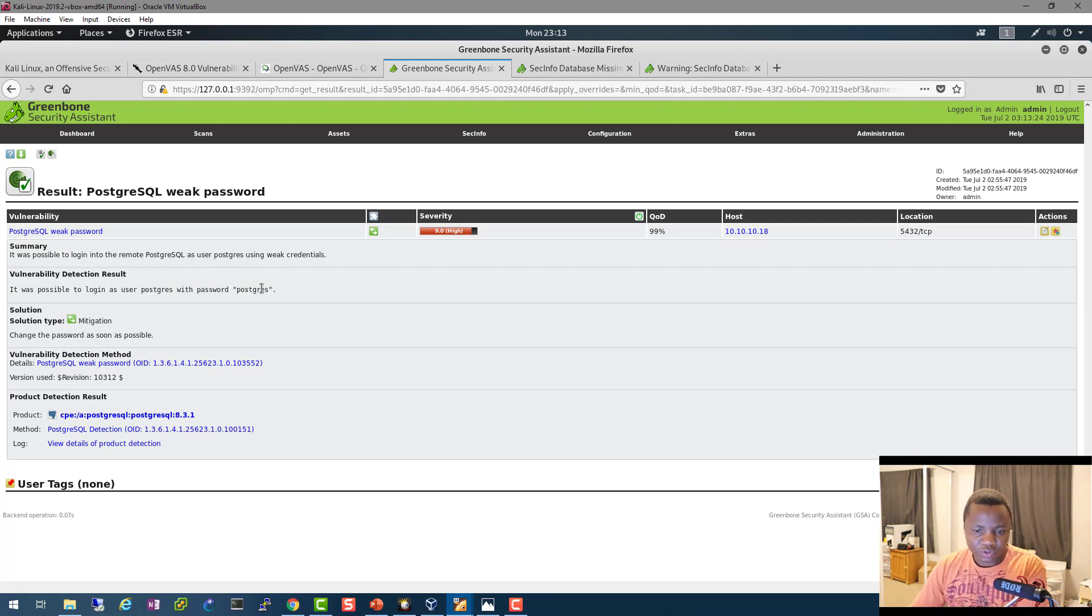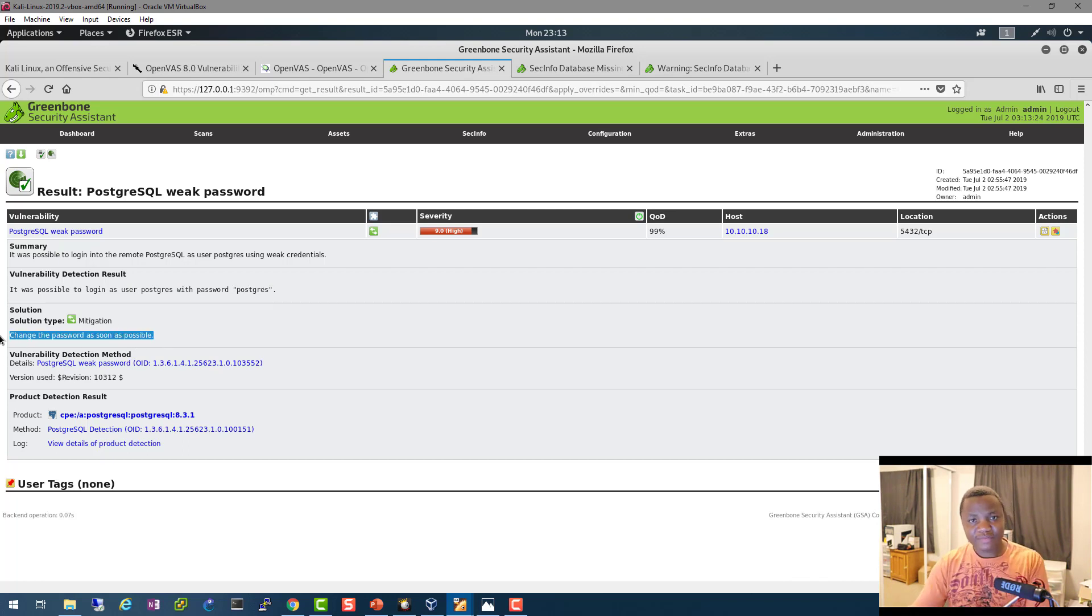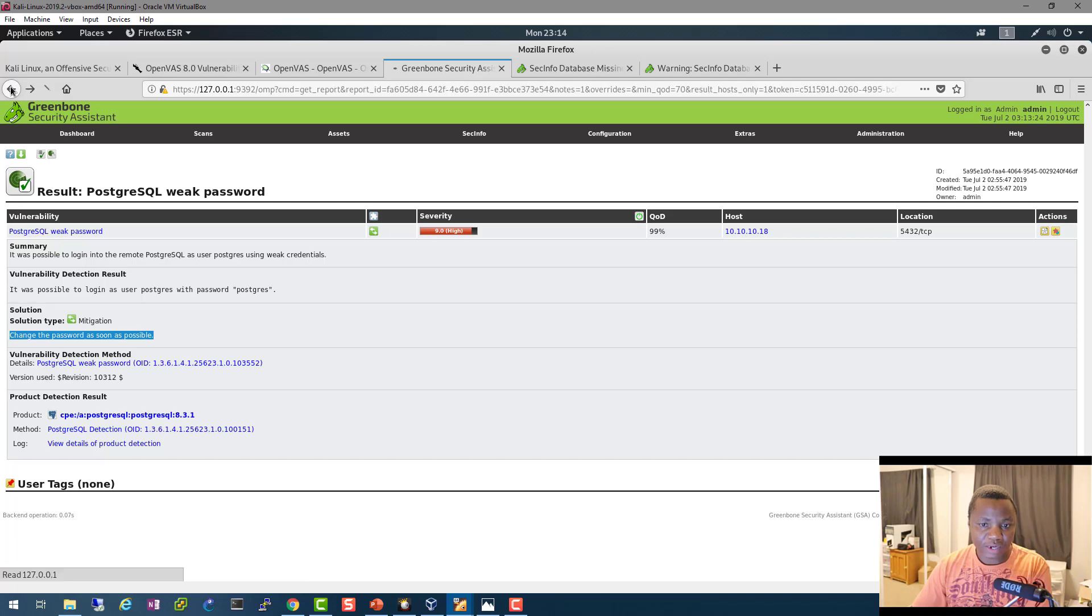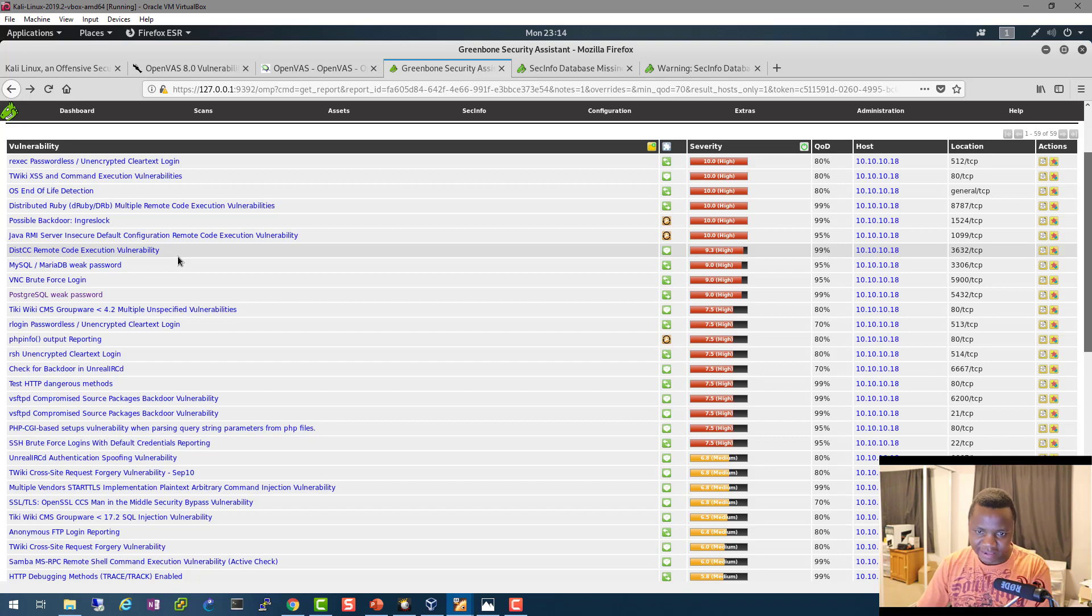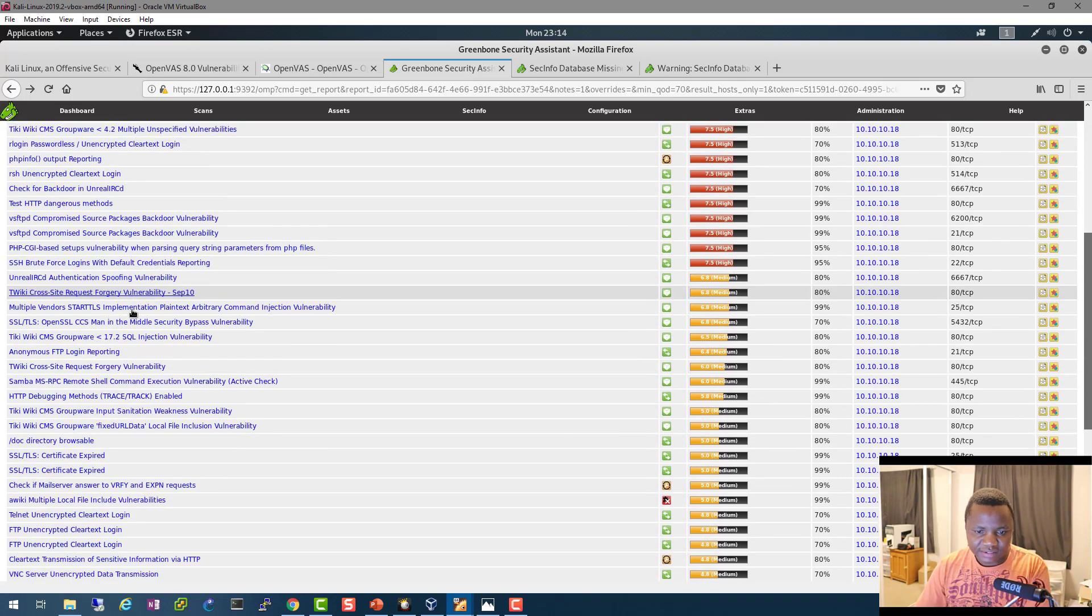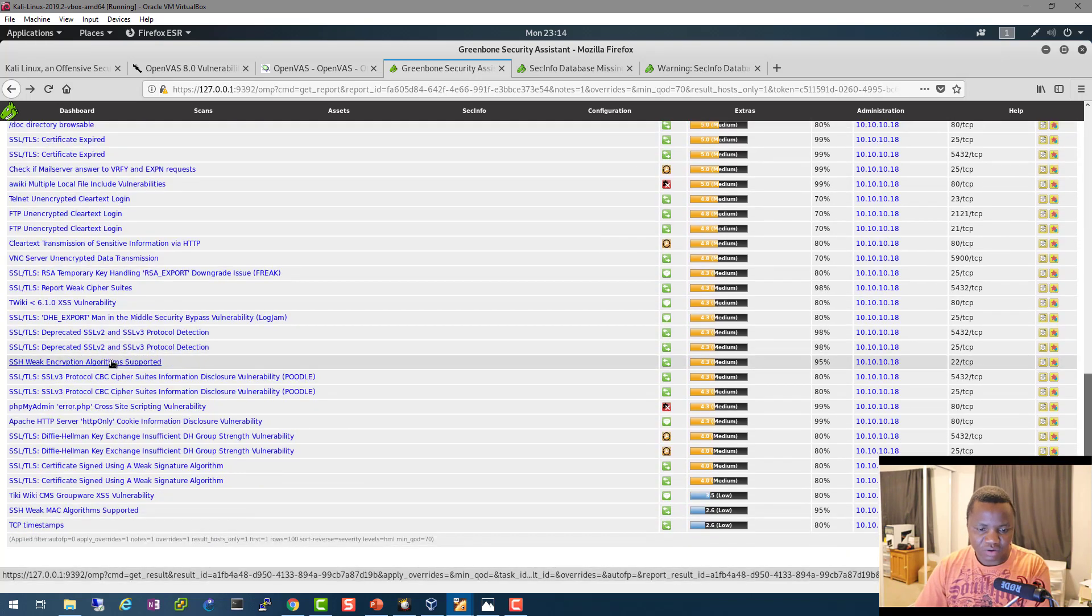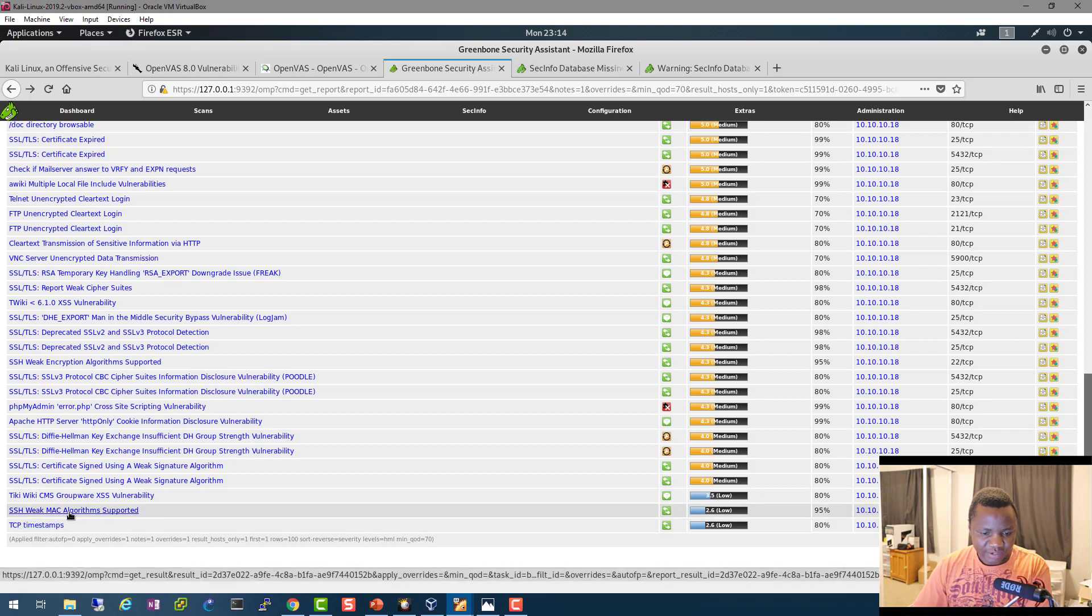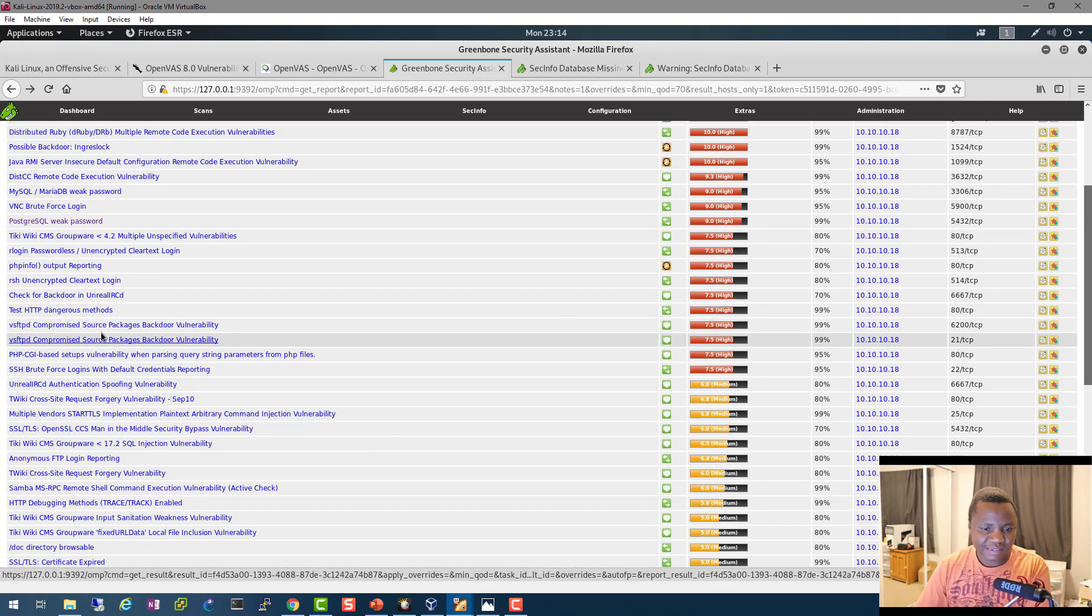So if I go to my Metasploitable to try to log into our PostgreSQL, I'll be able to use the password postgres. And the good thing about this is it tells me change the password as soon as possible. So if you run this in your network, you'll be able to see these actual results. So this is just an example of what we can see by running our machine OpenVAS or OpenVAS as I call it. And as you can see, our Metasploitable machine is very, very vulnerable. I mean, there's a lot of things that you can find here. It's a search week, MD5 algorithm. I mean, this is just insane.